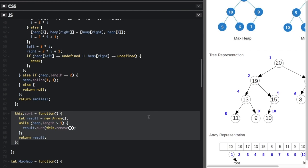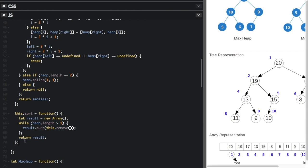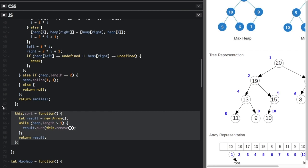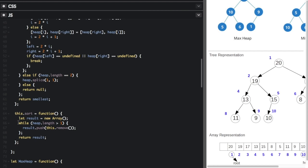A common use case for the heap data structure is heap sort — one of the most efficient sorting algorithms with average and worst-case performance of O(n log n). Heap sort works by taking an unsorted array, adding each item into a min heap, and then extracting every item out into a new array. The min heap structure ensures the new array contains the original items in least-to-greatest order. In code: create a result array, and while heap.length is more than one, call remove and push the result onto the array until all elements are sorted.